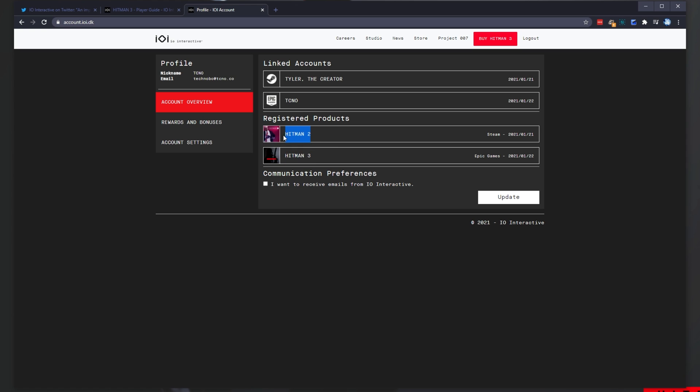Currently, you can see I have my Steam account linked and my Epic Games account linked. The only reason the Epic Games account is linked is because I've launched up Hitman 3 and signed in. Then, I launched up Hitman 2 on Steam and signed in there.